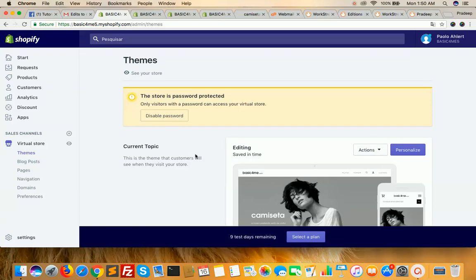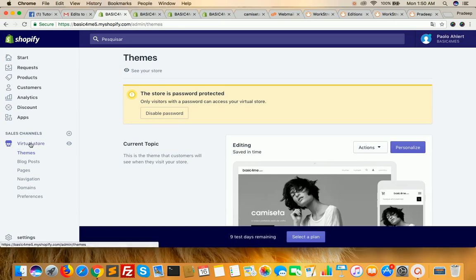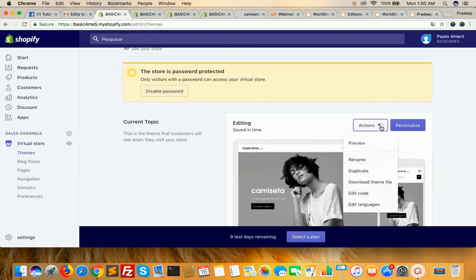Suppose we are going to create a new template for new products. First of all, I have to login in the admin panel and go to the virtual store. On the left-hand side, click on it. After that, you will get a screen — go to the action button, click on it, and click on edit code.